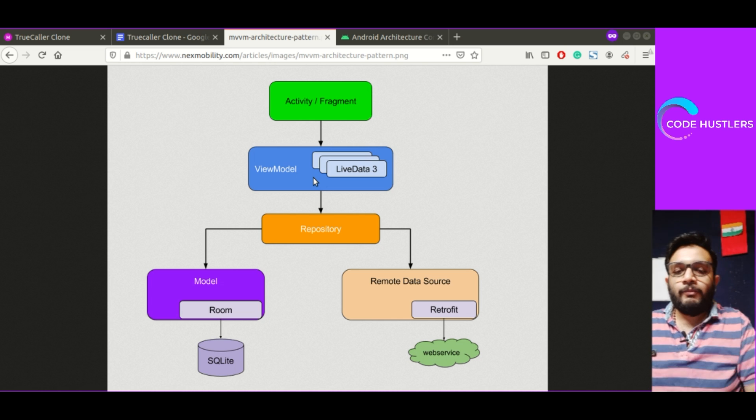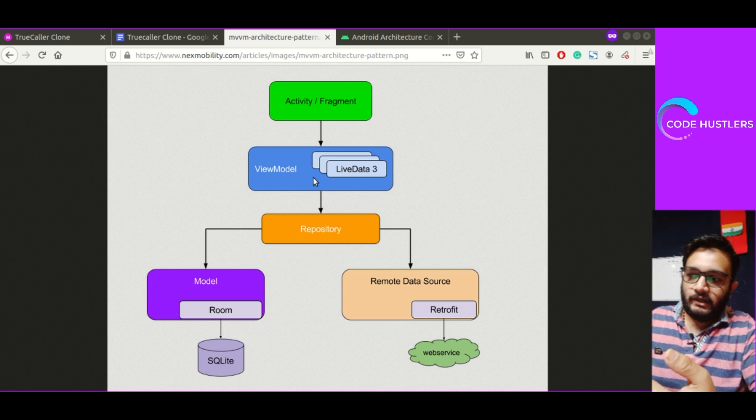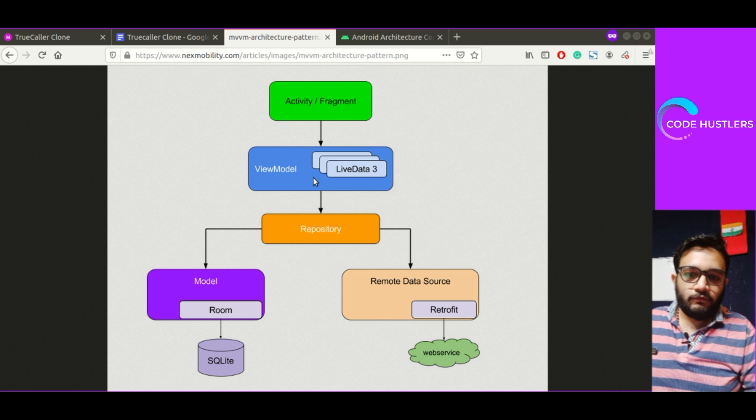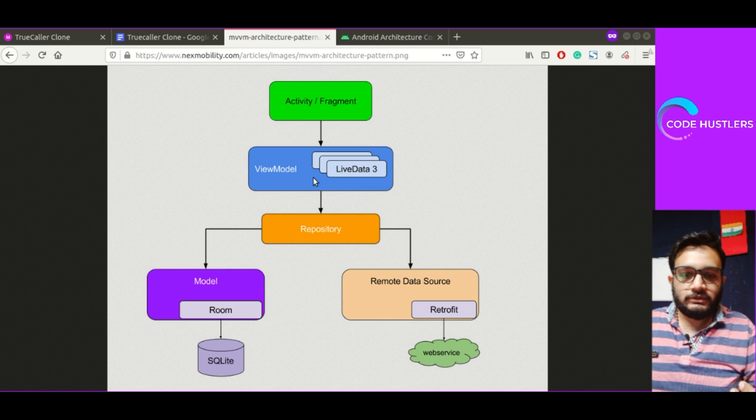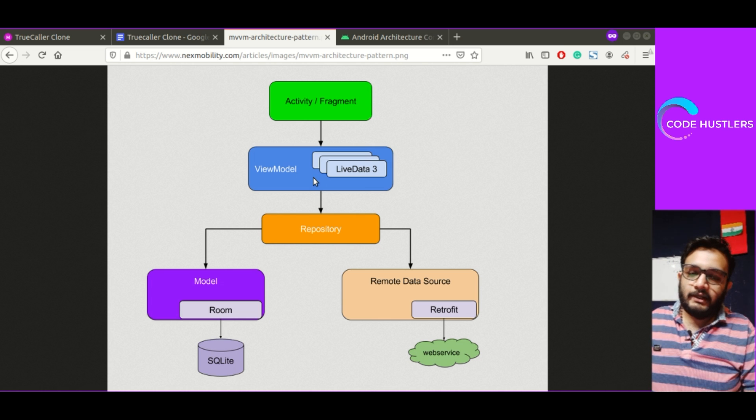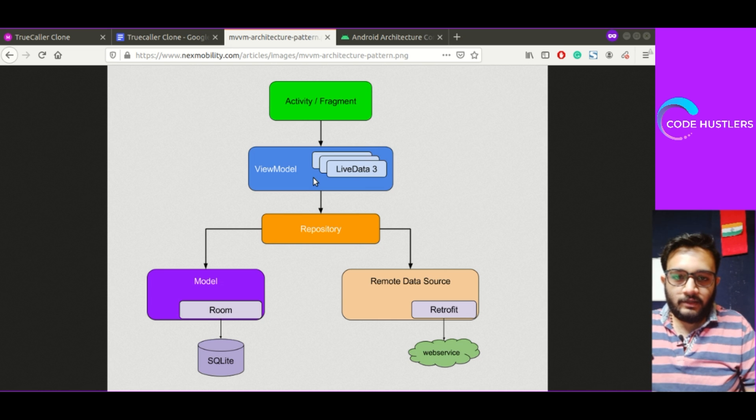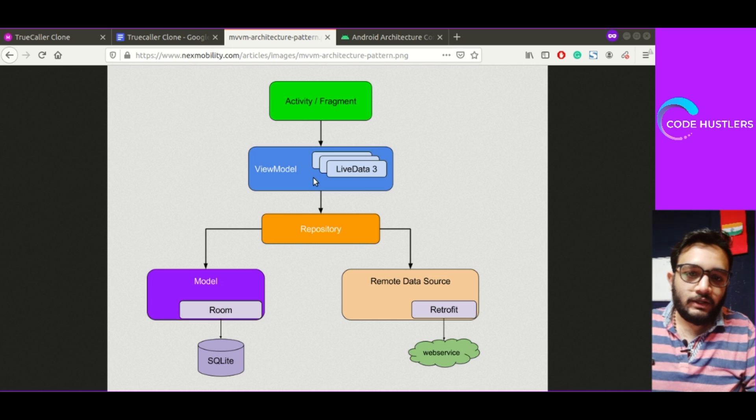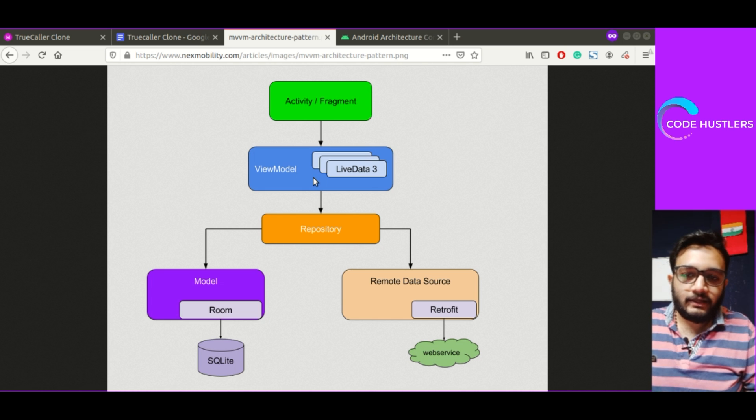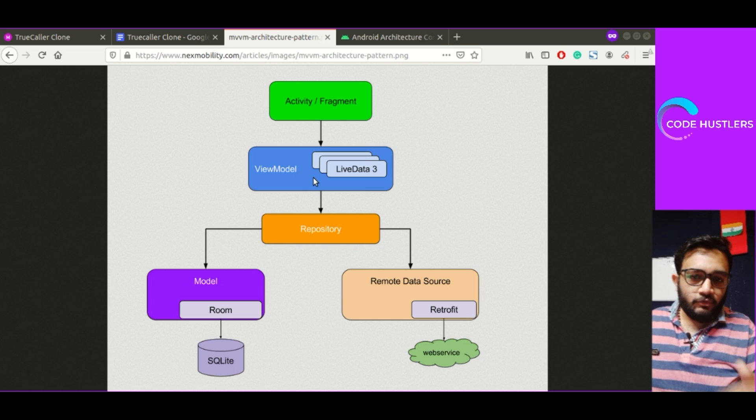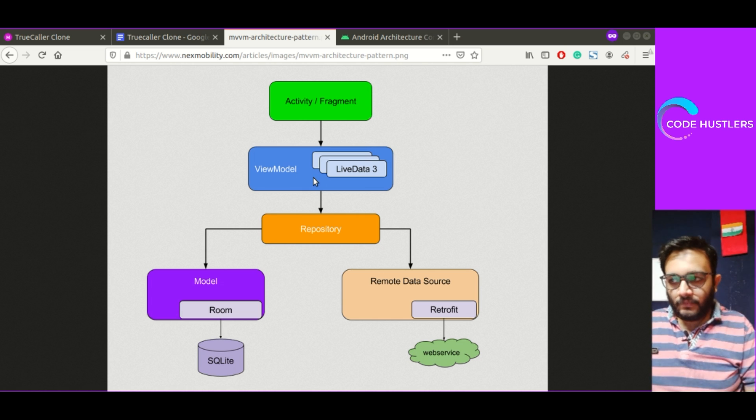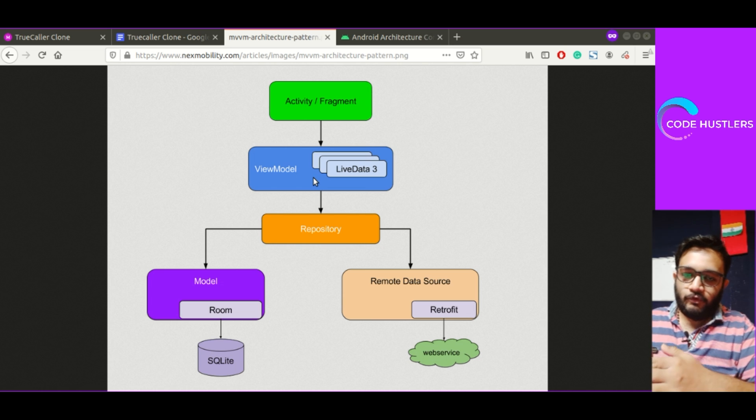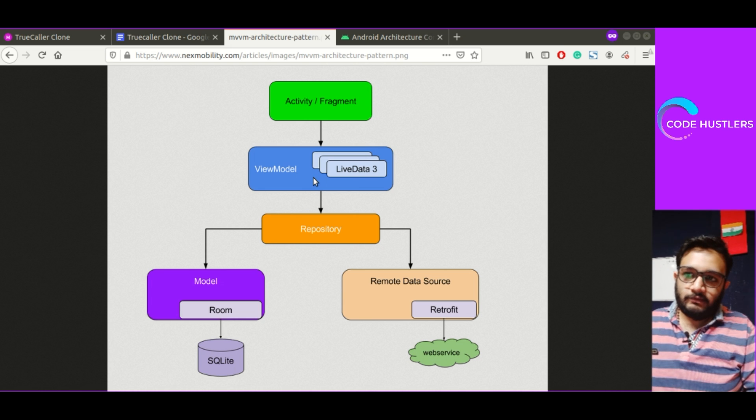This repository stuff, the model and remote data source, Room data and Retrofit. Room is using SQLite and stuff. What view model does is it's connected to the repository which is where your data is stored. View model will get the data from this model part. The repository has the model and remote data source. So you call the API and the API will create a model class.